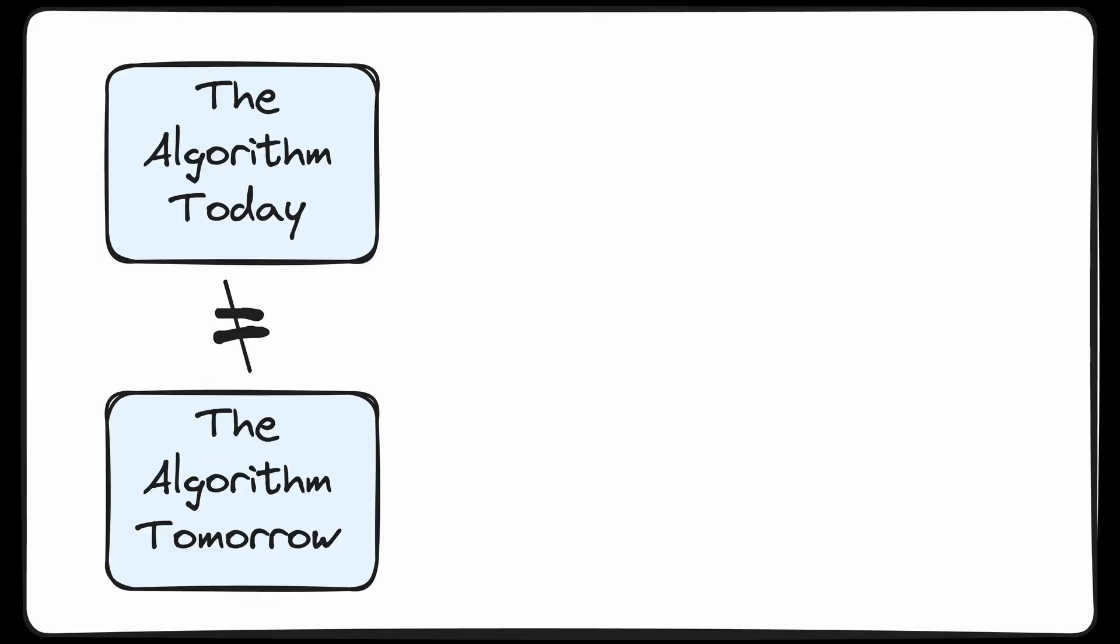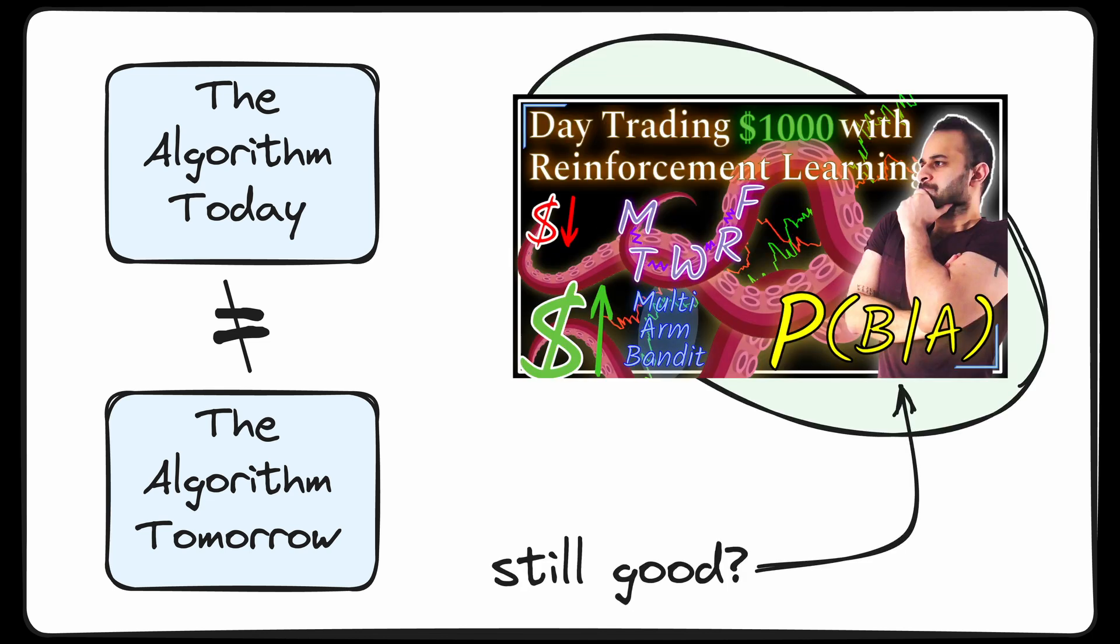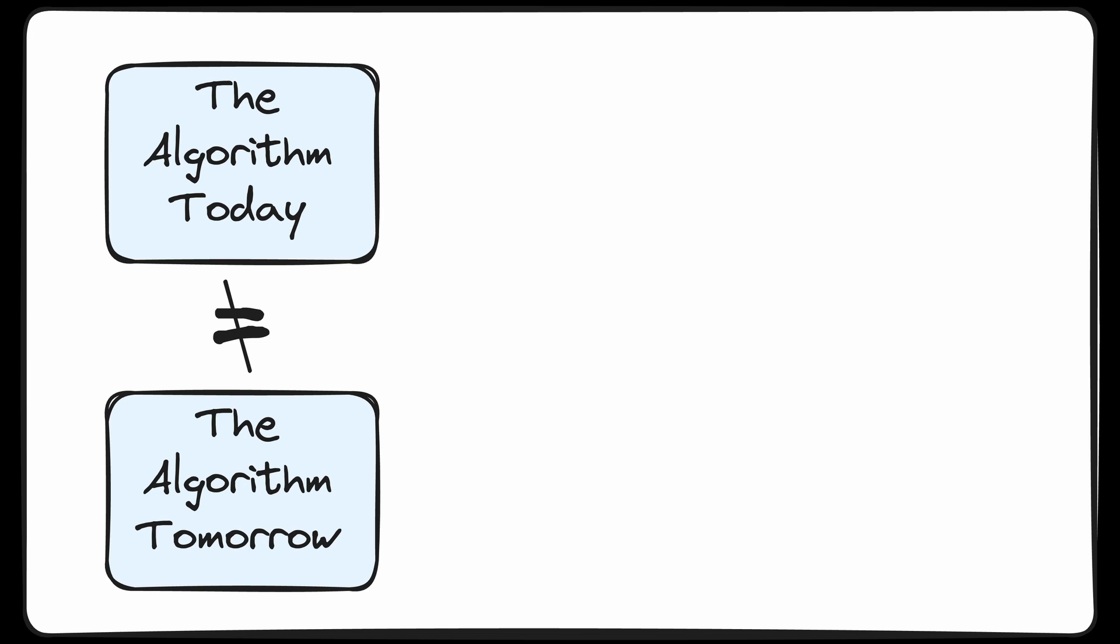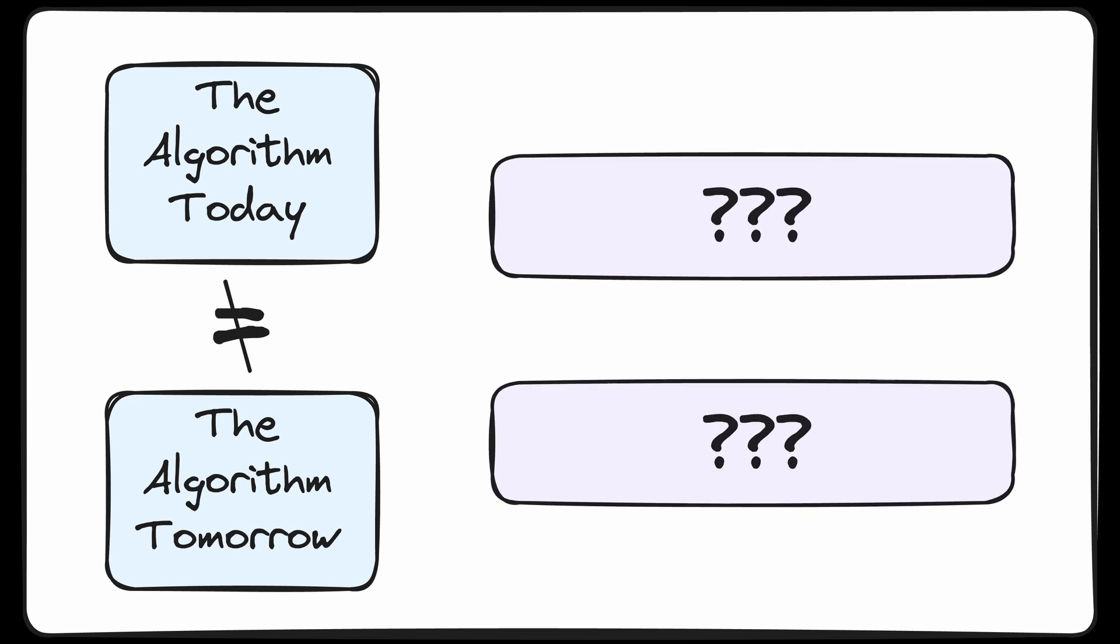The YouTube algorithm is literally always changing and rewarding different things. What worked for last week's video is not at all guaranteed to work this week. So when picking a thumbnail and title, we'll need to balance two really important things.